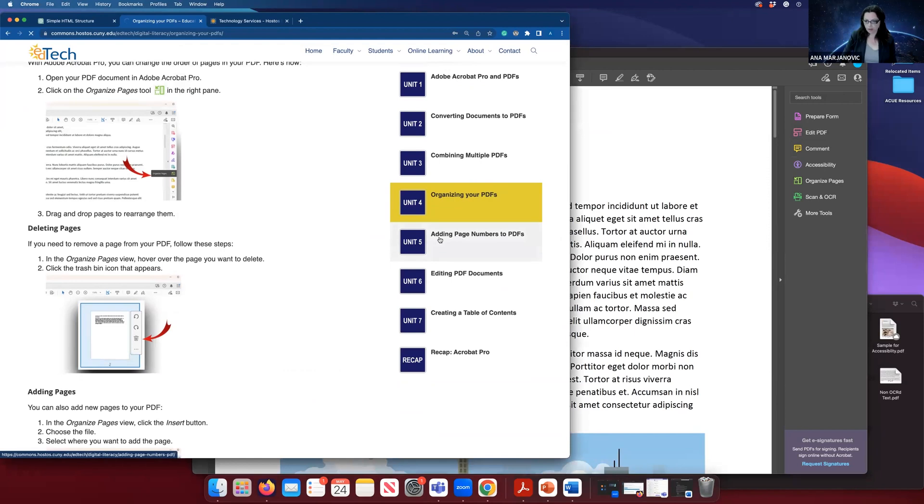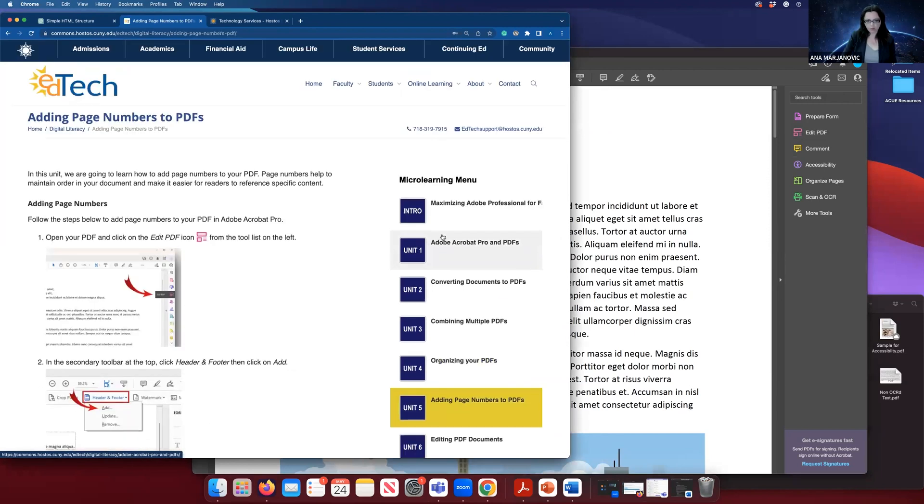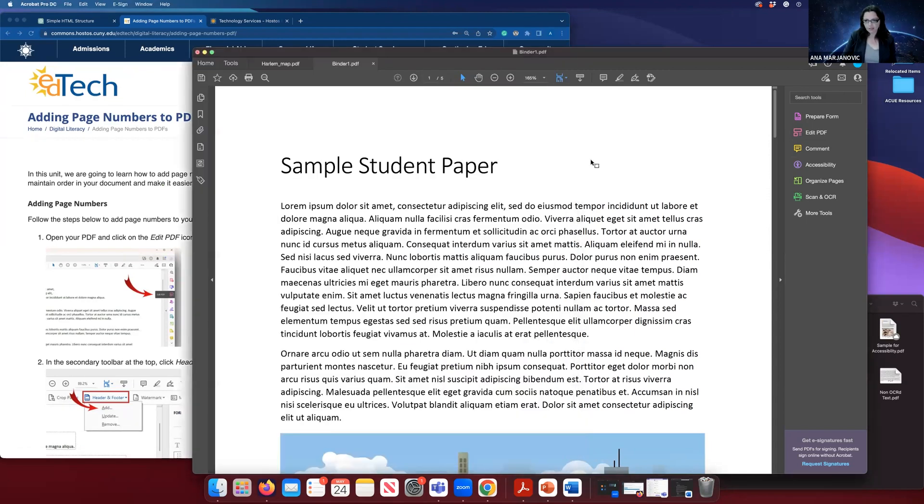Once we have all our pages in order, we are going to add page numbers, and that's not very intuitive. I'll explain why.